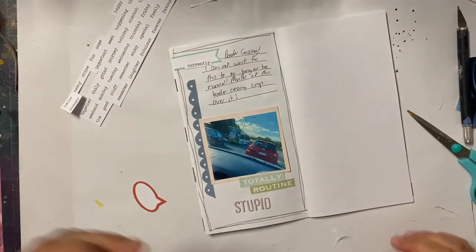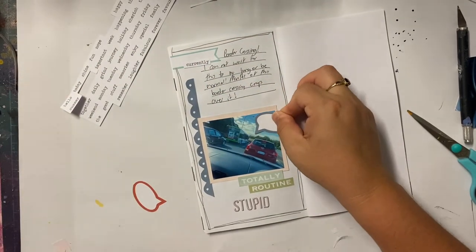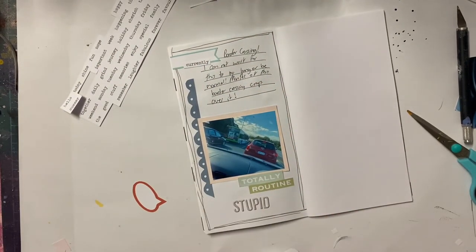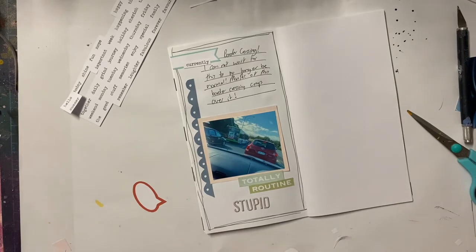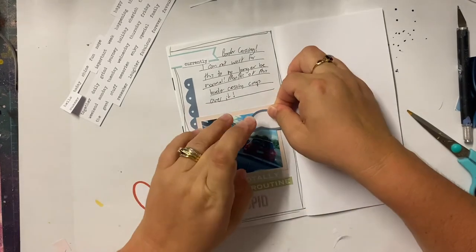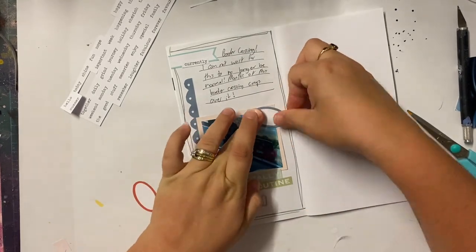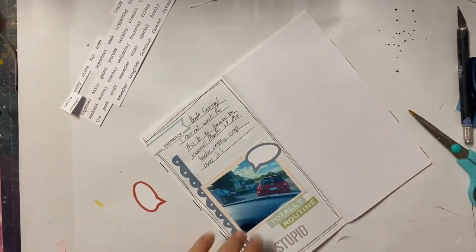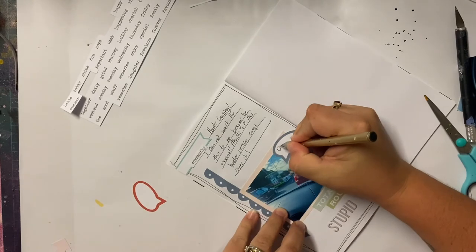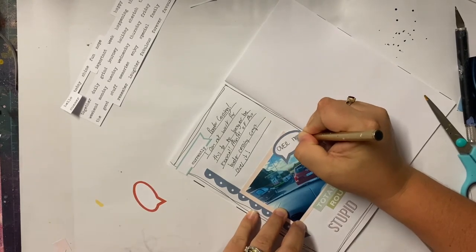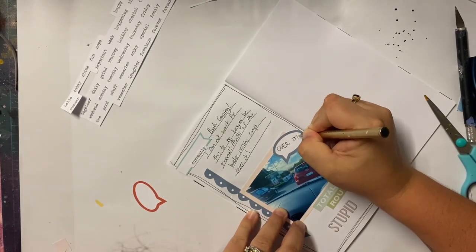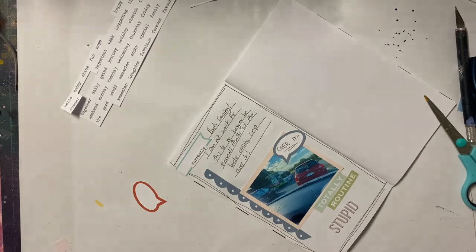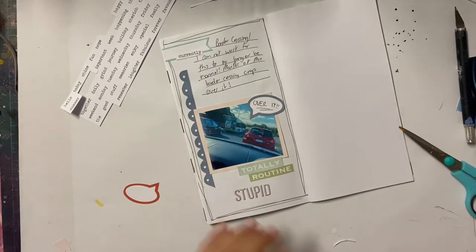There's obviously more journaling in my Traveler's Notebook, which I find interesting because I'm not usually one to journal much. But I find this is sort of a mix between a scrapbook and a journal. So there's a lot more journaling going on in here, which I figure is a good thing for those memories that I want to document.